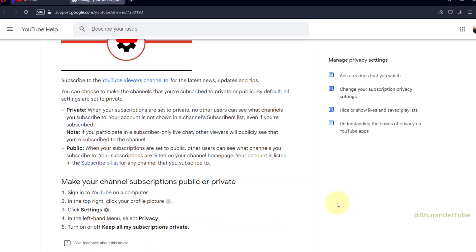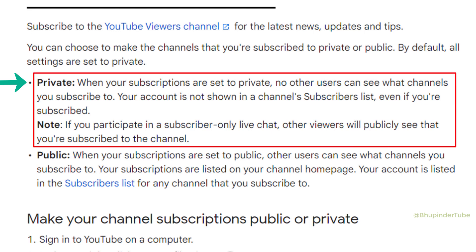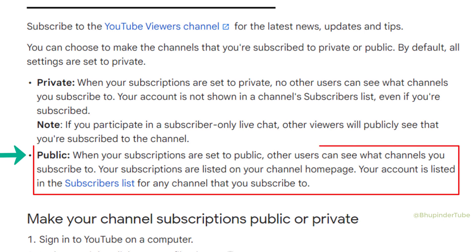So what is the difference? By default, all settings are set to private. Private means no other users can see what channels you subscribe to, and your account is not shown in a channel's subscribers list even if you are subscribed. On the other hand, public means other users can see what channels you subscribe to, your subscriptions are listed on your channel home page, and your account is listed in the subscribers list for any channel you are subscribed to.